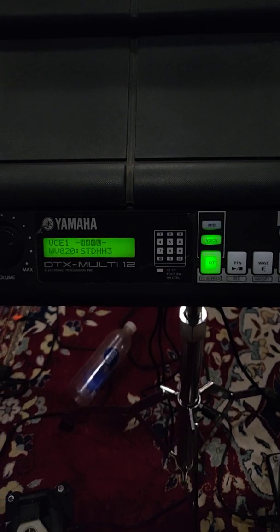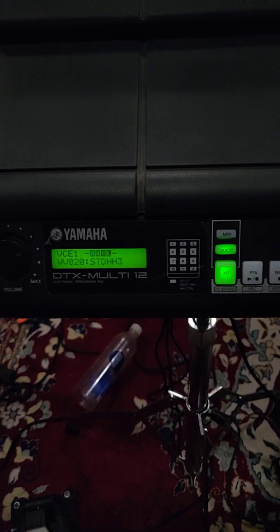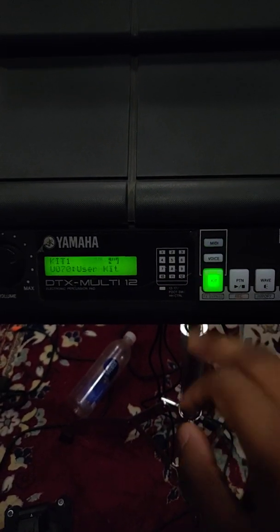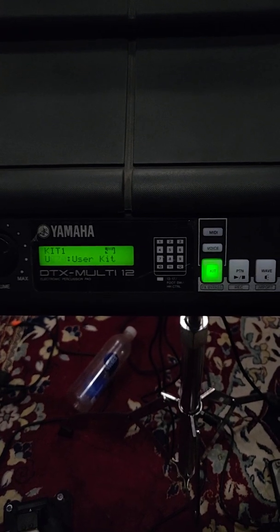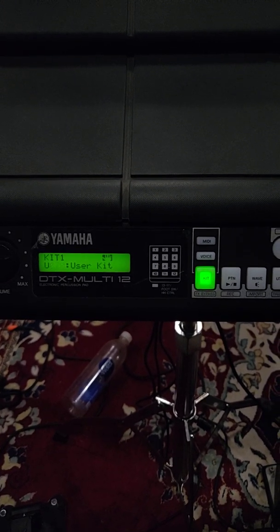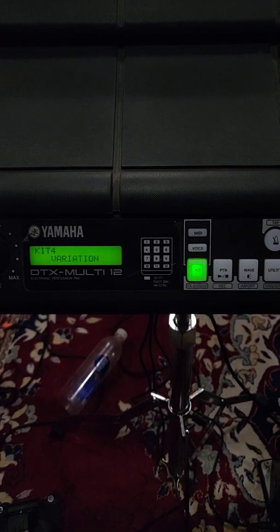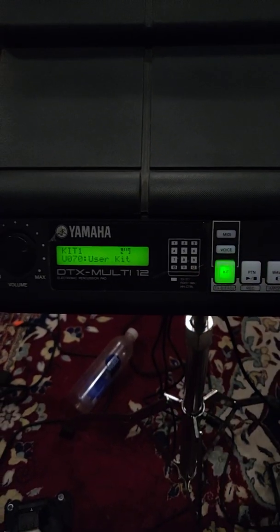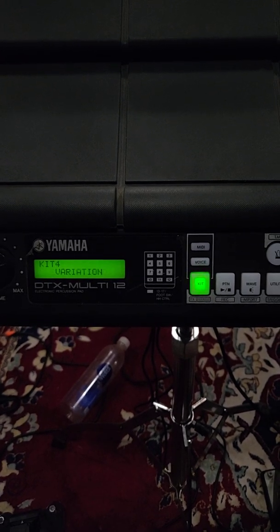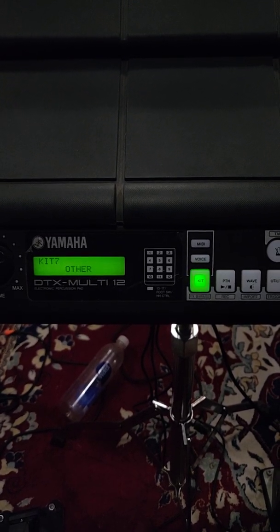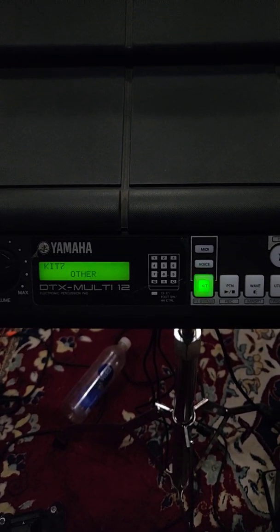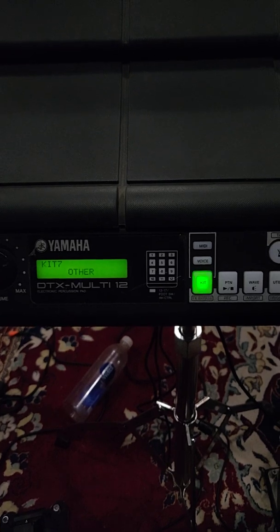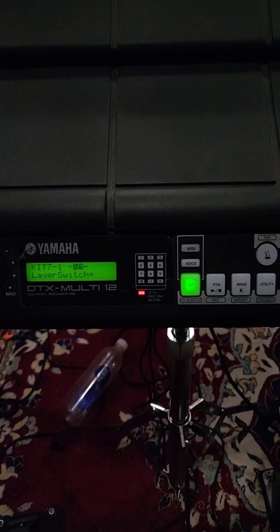So I have set this. Now the thing is you have to do some few changes to get that hi-hat open and close. First you have to click the kit, go to other, kit number 7, then give enter.